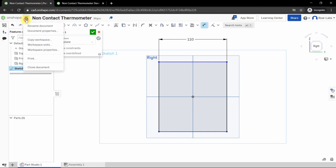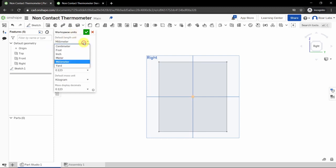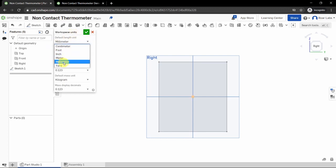Make sure your units are in millimeters. This can be found in Settings under Workspace Units — ensure you are set to millimeters, kilograms, and degrees. If not, click the arrow and change to millimeters.